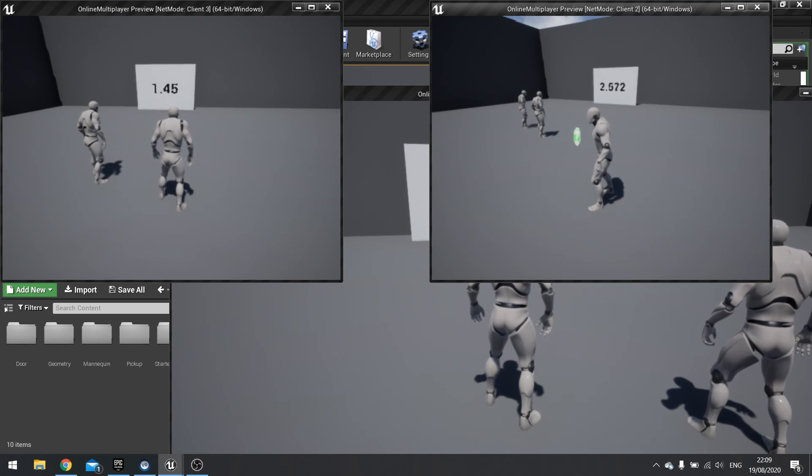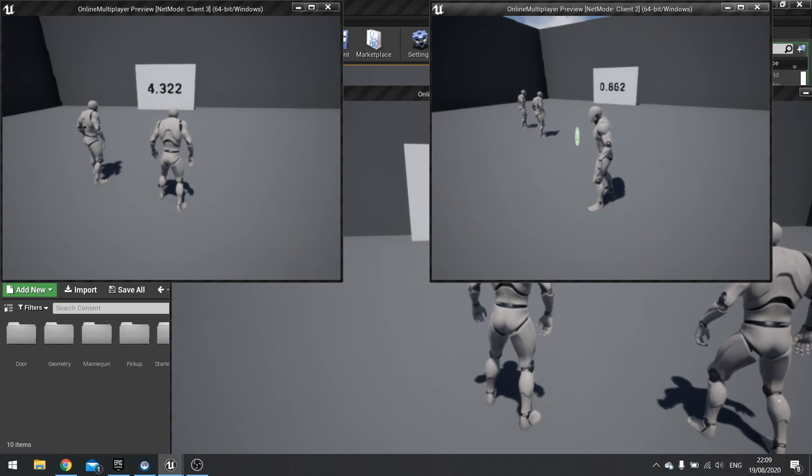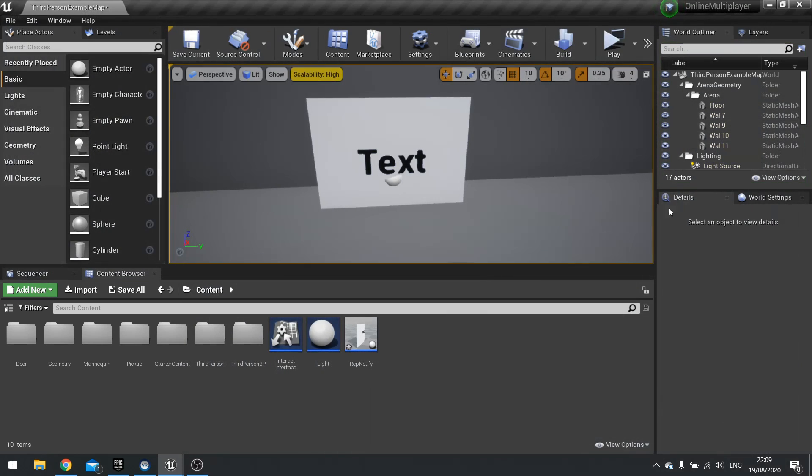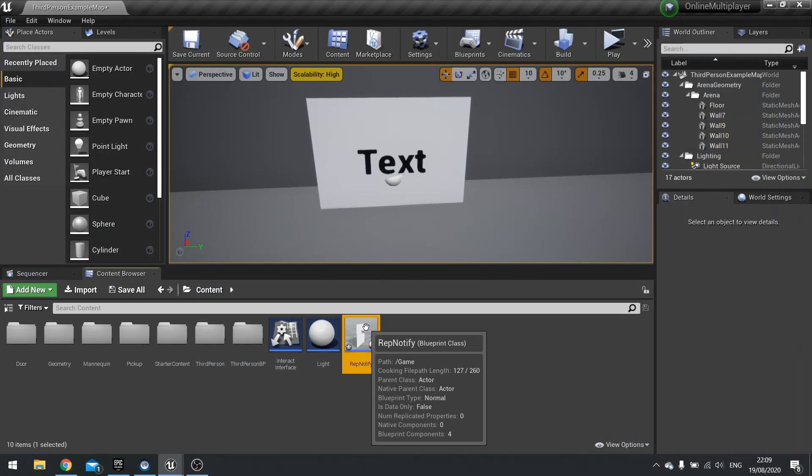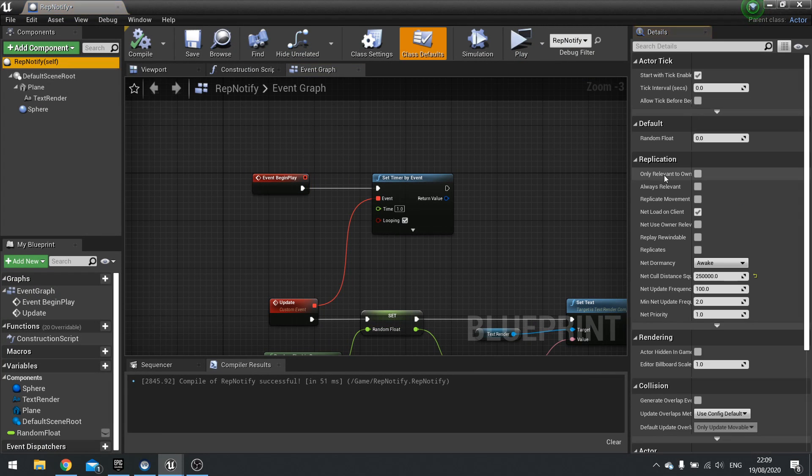How do we get them synced up and efficiently working? But before we do that, I want to go through, as I said, the net load on client setting. So net load on client is a setting we find on our class defaults, and you'll find it in replication settings.